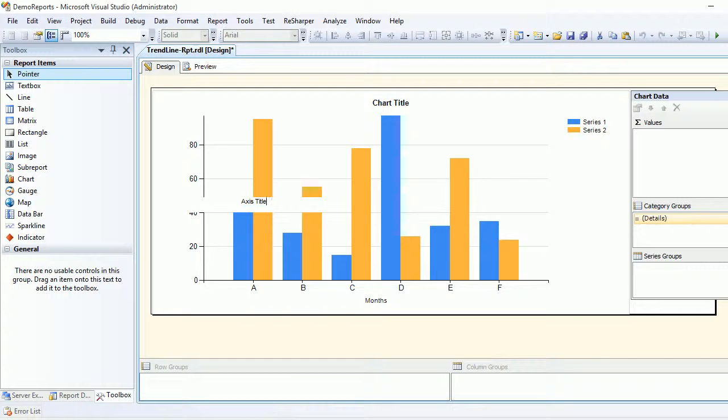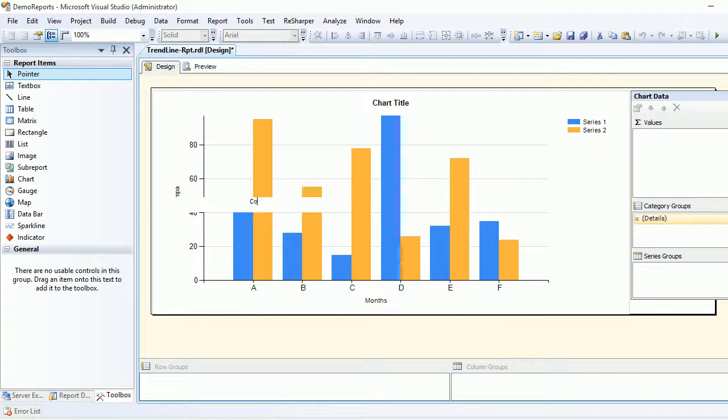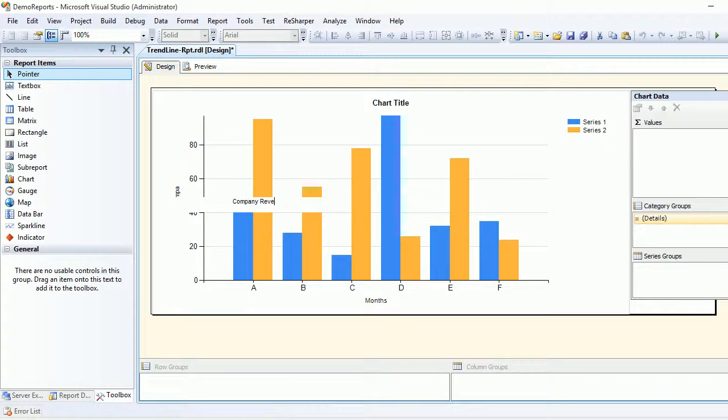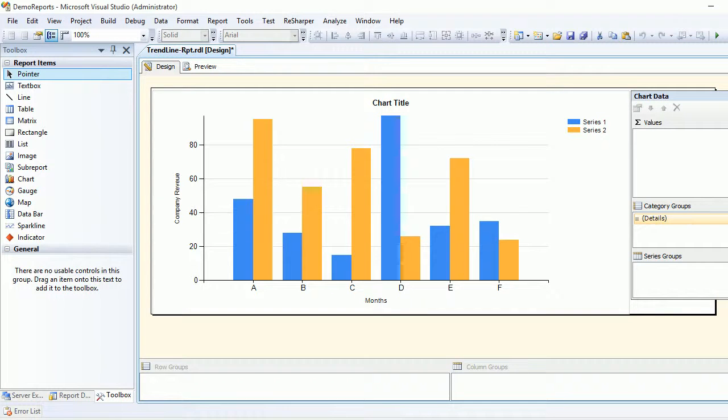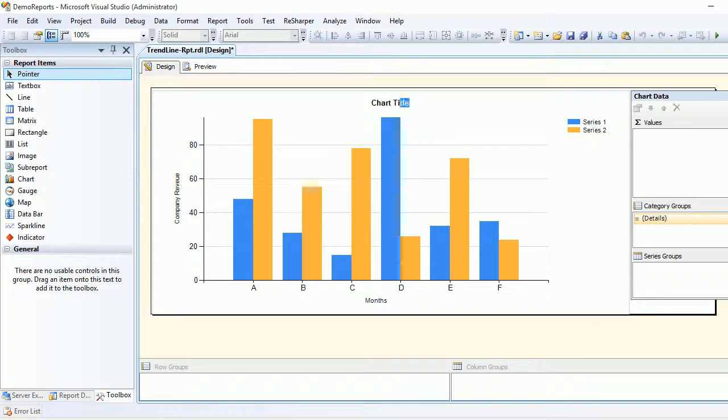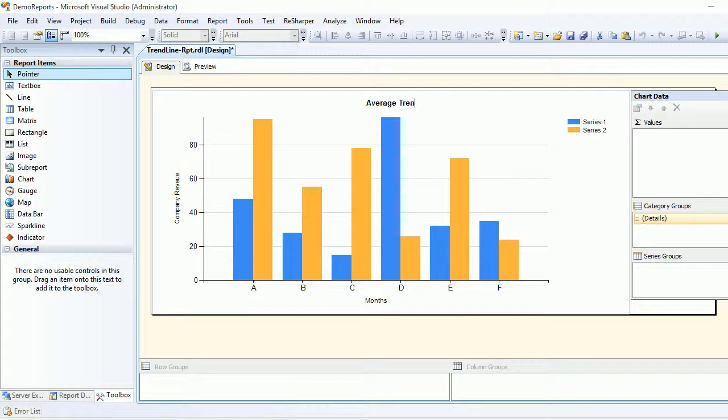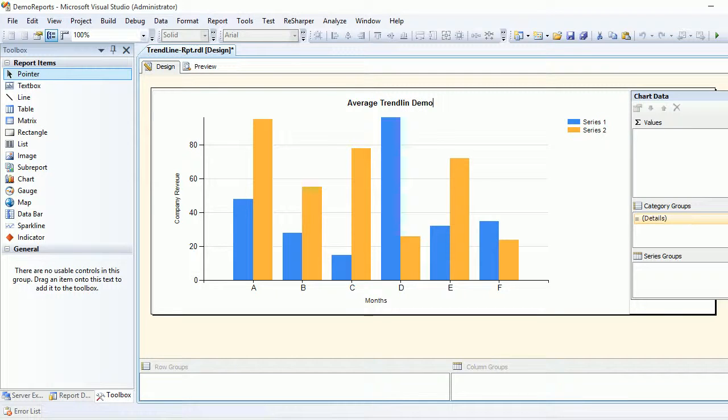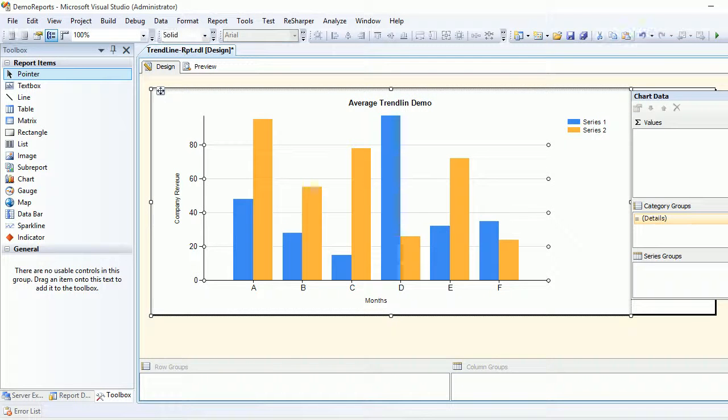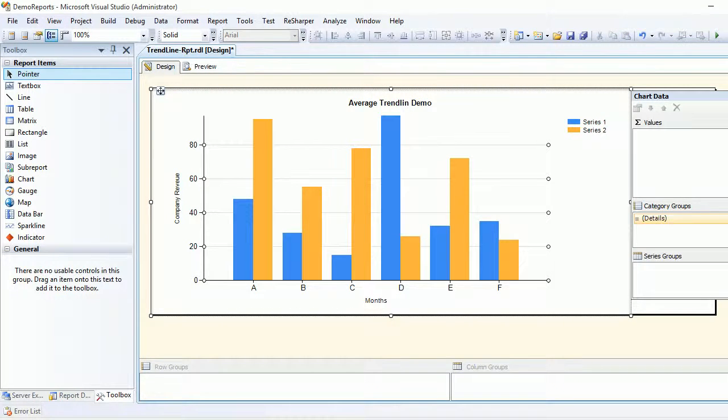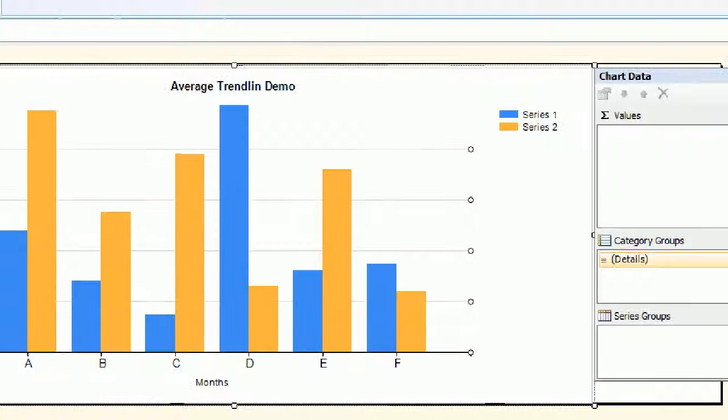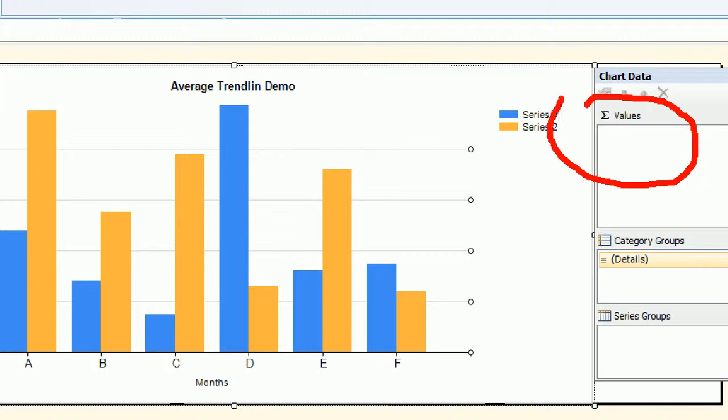First thing first: this is the place where my months will be falling. This is the place where my company revenue is going to show up. This is the average trendline, average trendline demo.